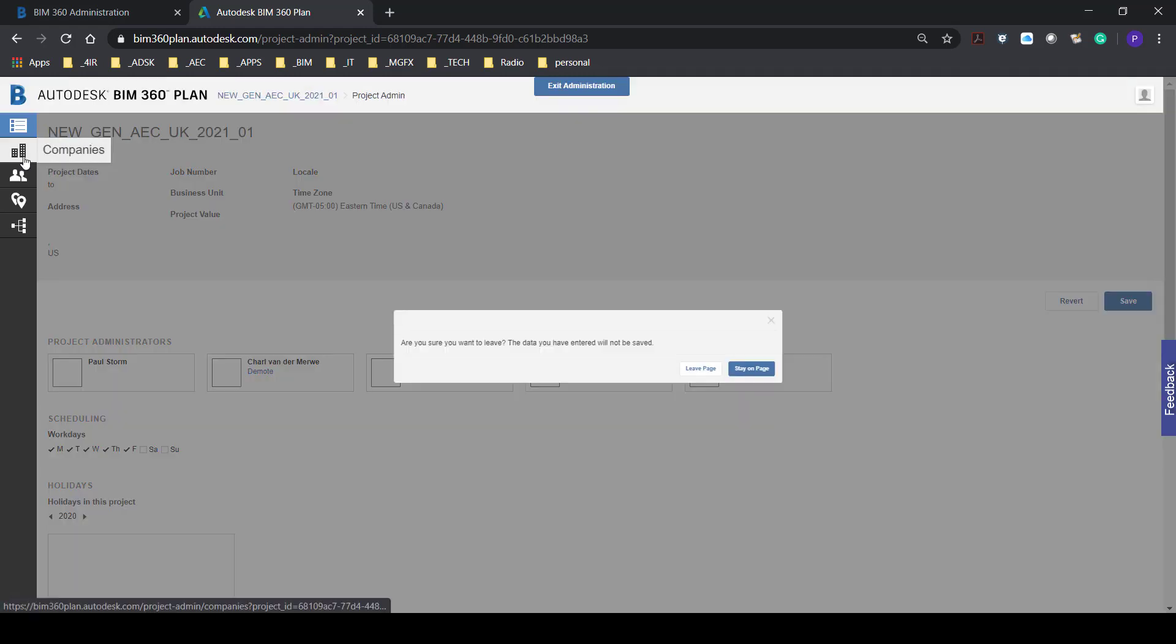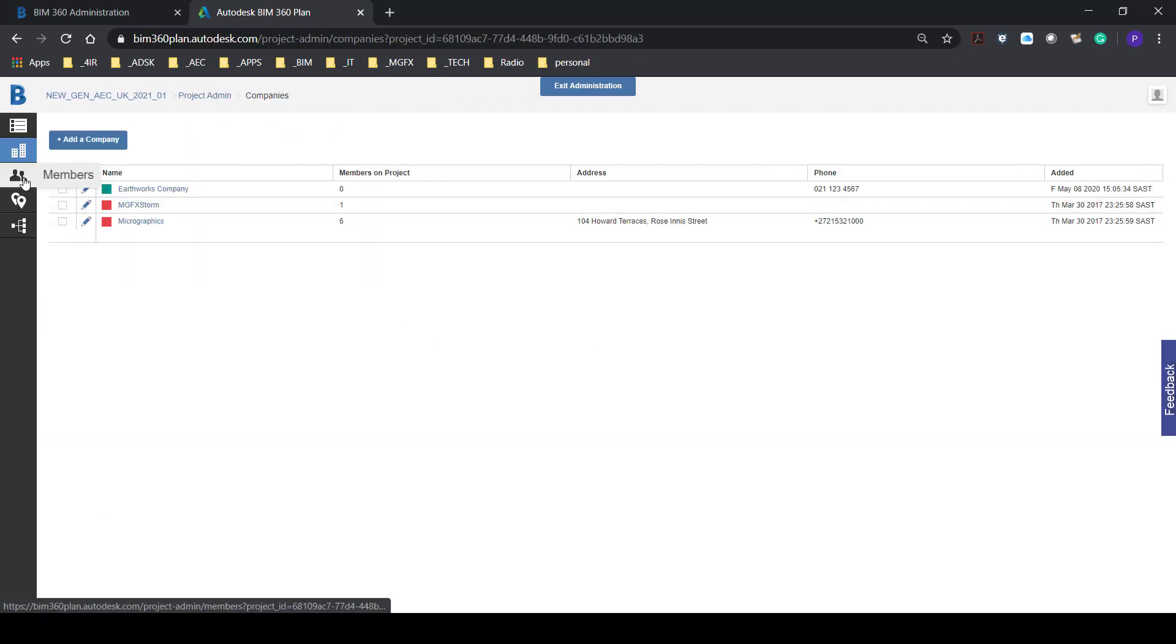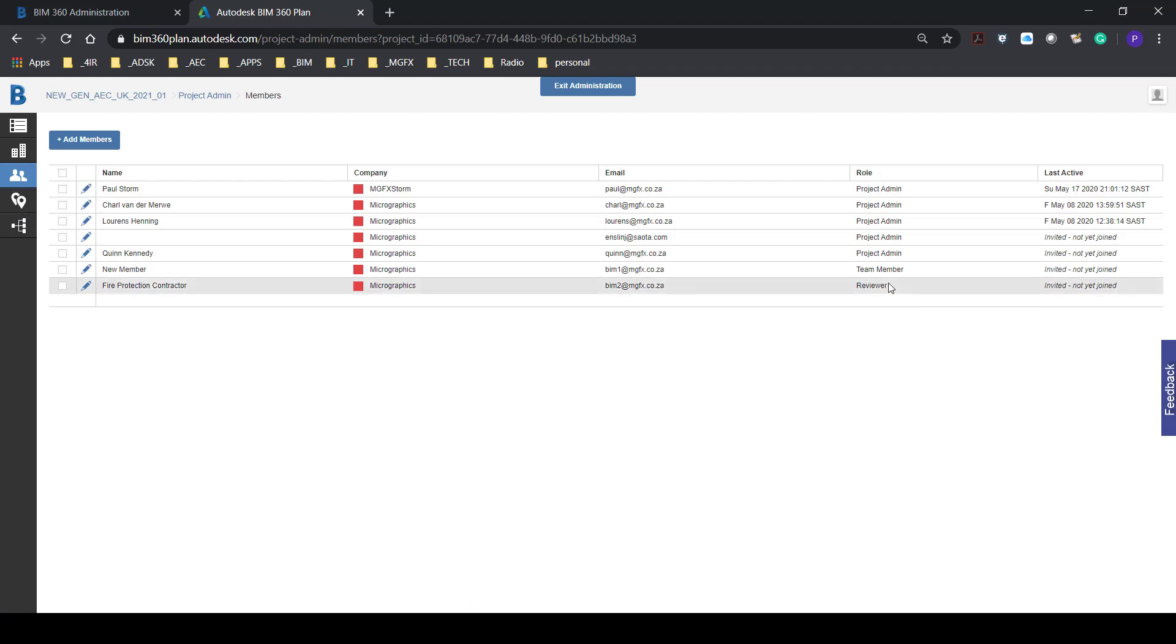Now we can set up companies, we can add members. The members may be from different companies and they might also have different roles.